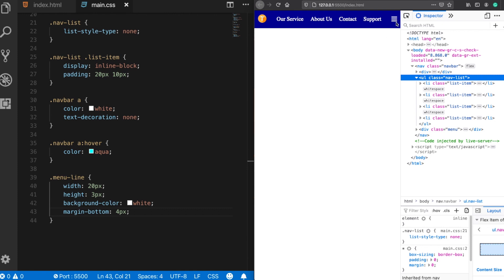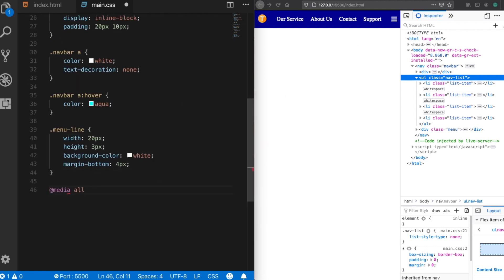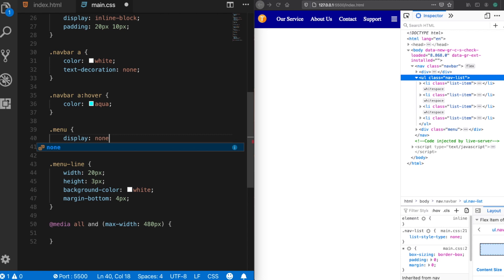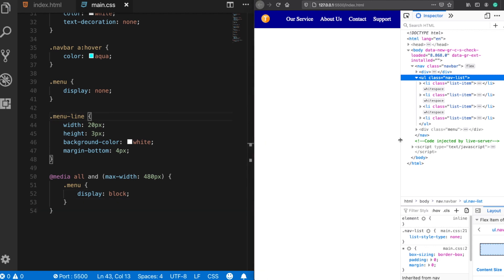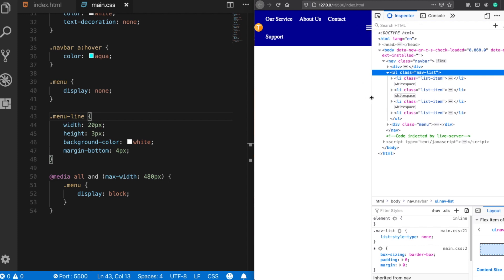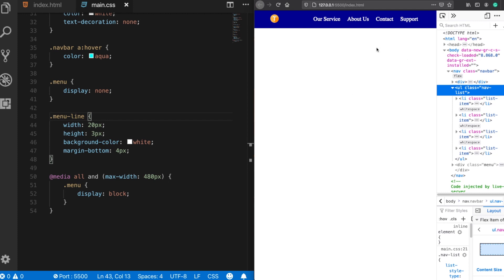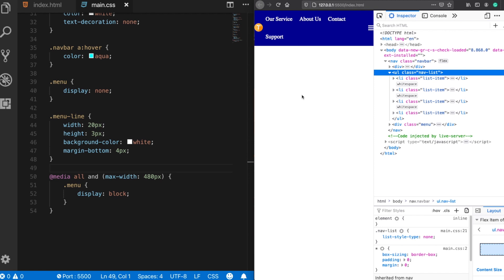This hamburger menu will appear only on mobile devices. When the user clicks it, the list becomes visible. Let's use media queries — setting a maximum width of 480 pixels. When the screen is smaller than 480 pixels, our new rules apply. I want to hide the menu for larger screens but make it visible for mobile. Now as I make the browser smaller, the menu icon appears, and when I expand it, the icon disappears. Next, I'll take the list below using flexbox features — changing the flex-direction to column.